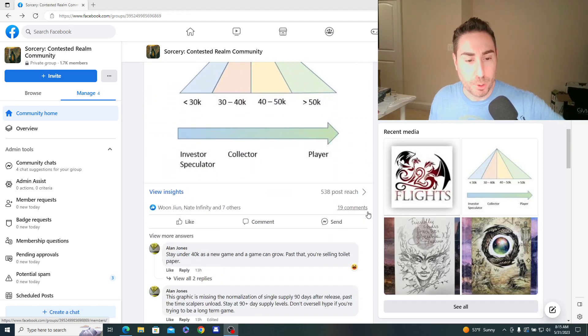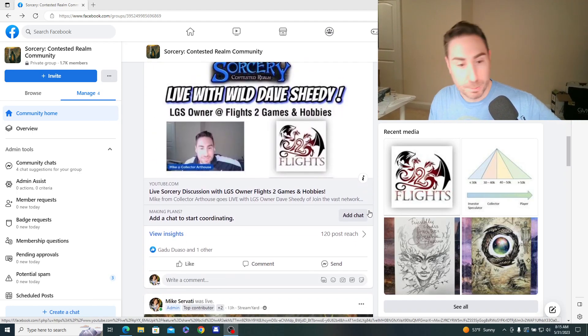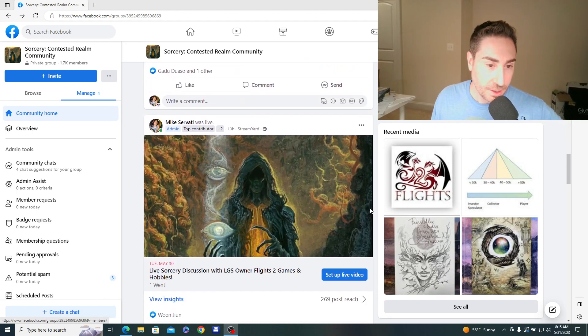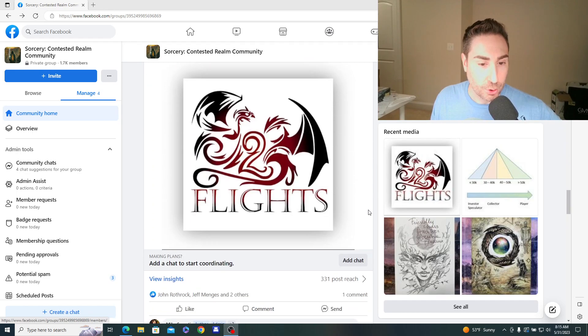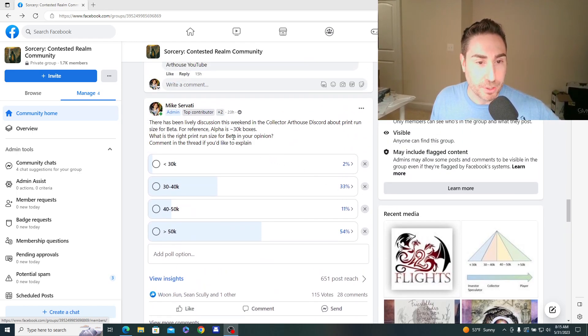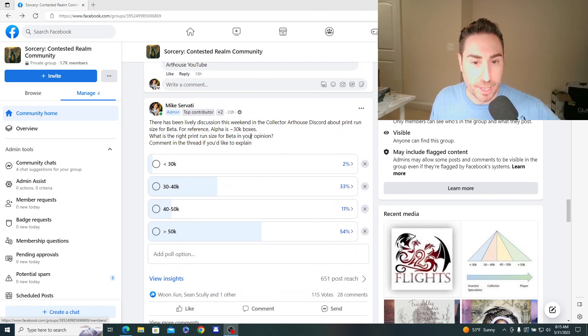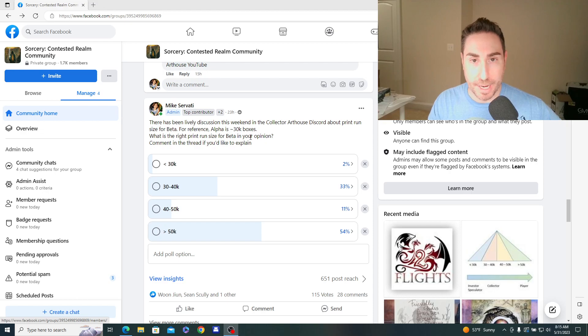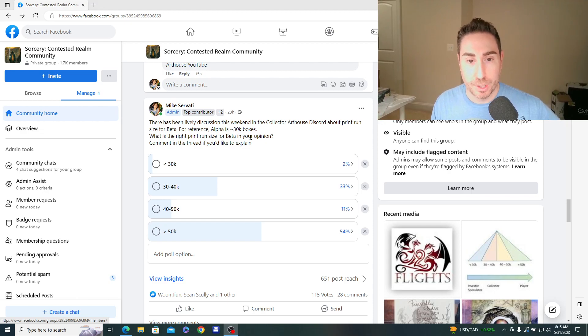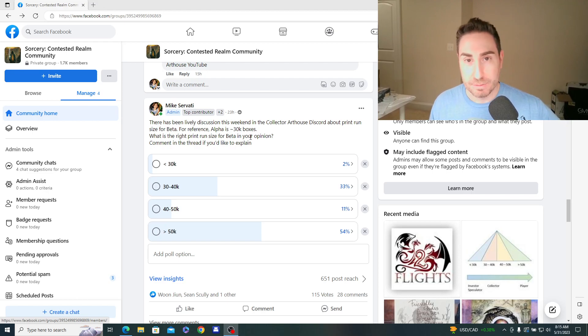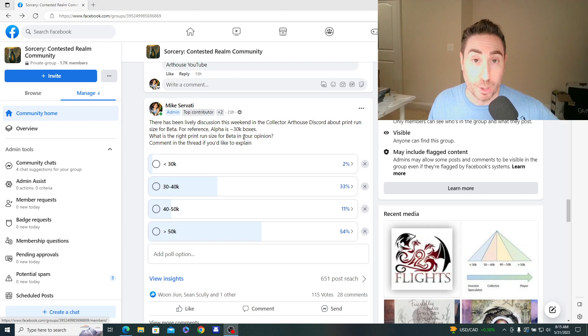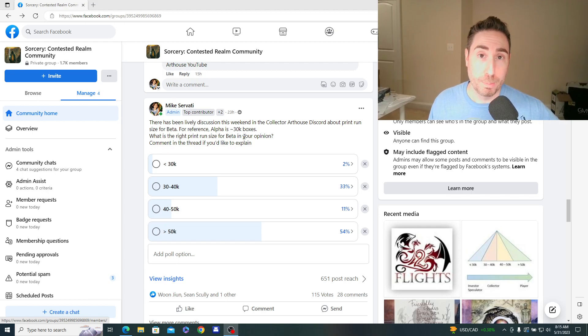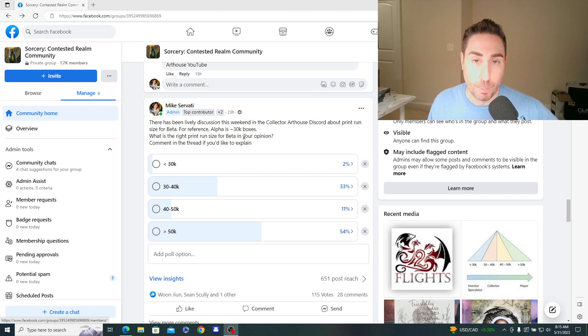All right, so let's get into the poll. So scrolling down here, I ran this poll and it says there's been lively discussion this weekend in the Collector Arthouse Discord. And a reminder, if you go to the Linktree link in all these videos, you could find all of my social media platforms. One of those is Collector Arthouse on Discord, where we're pretty active daily talking about the game, all different topics. And we had this discussion about the print run size for beta.